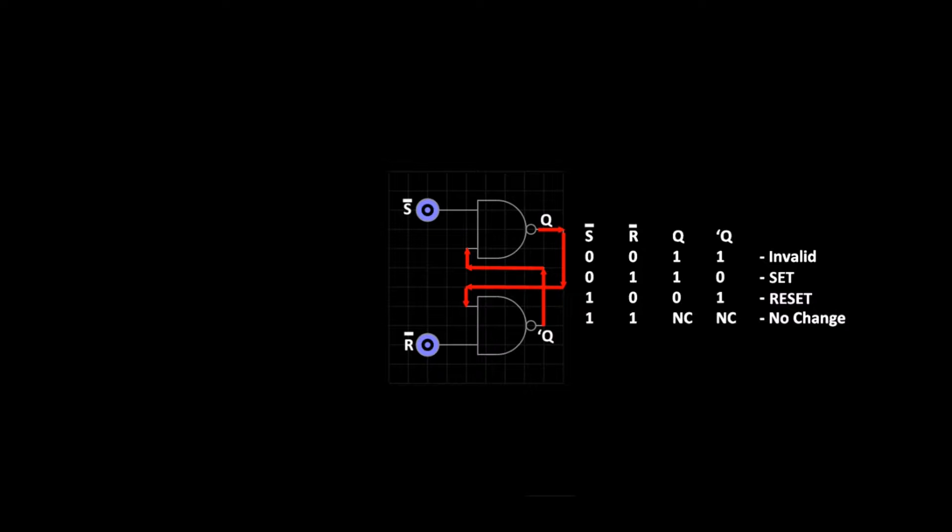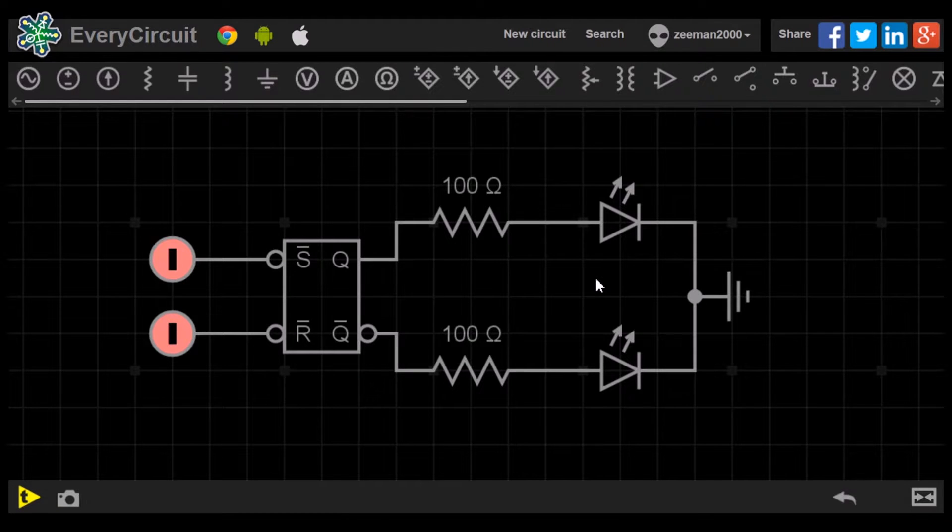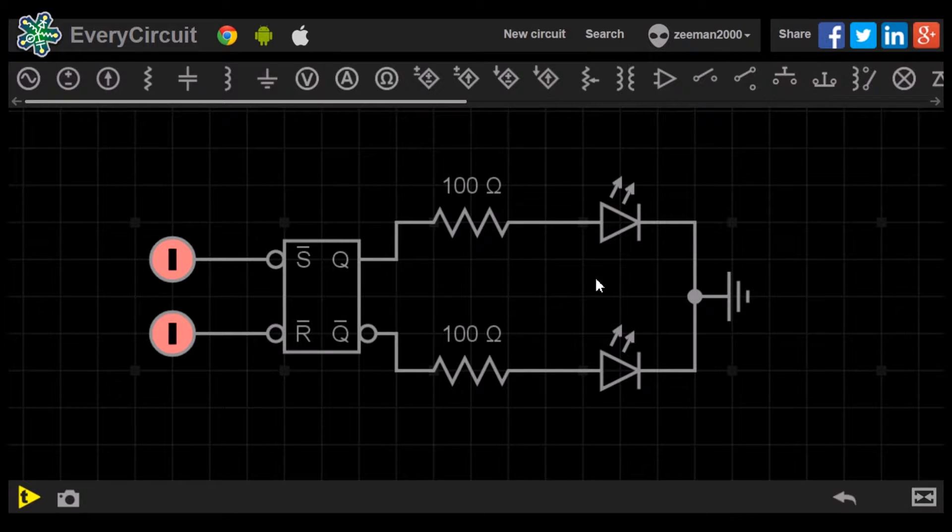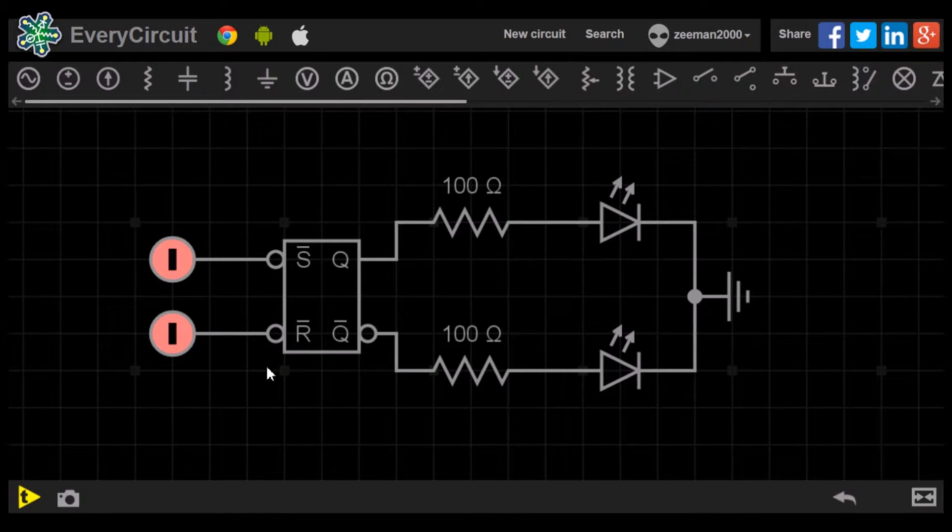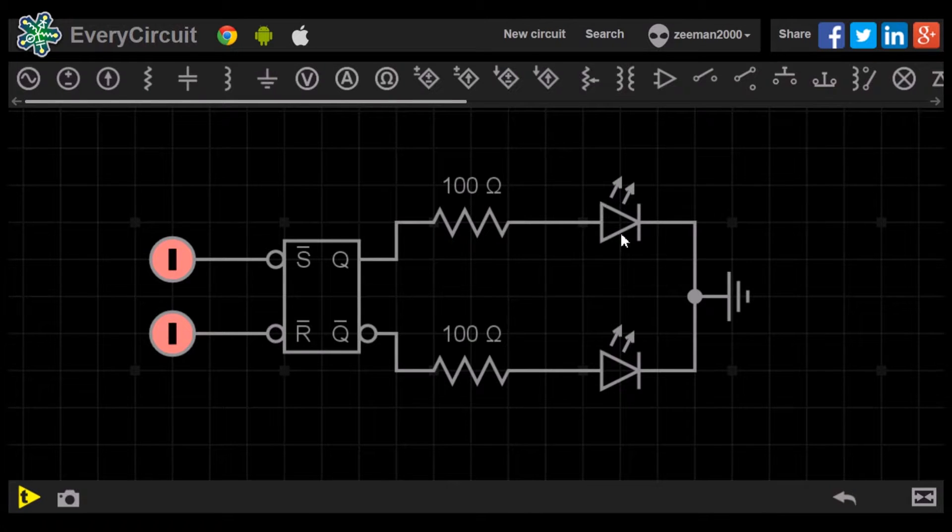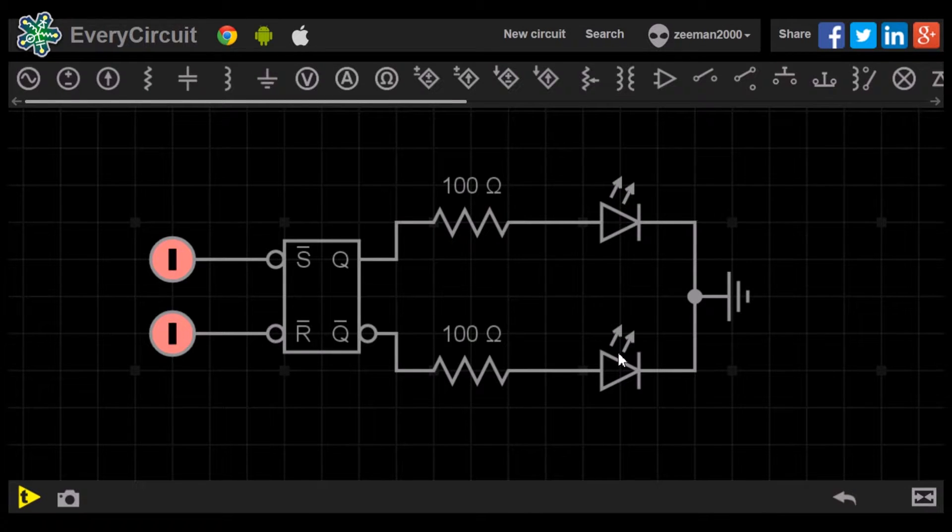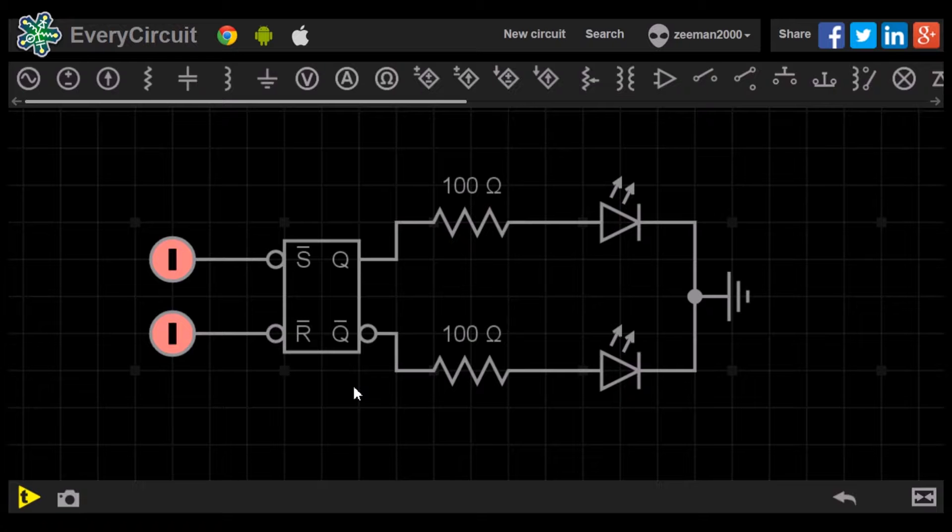Let's go over to the simulator to test the truth table. Here we have the SR NAND flip-flop set up in the simulator. An input switch has been added to the S and R inputs. A green LED to the Q output and a red LED to the Q-bar output.